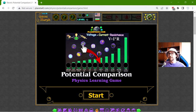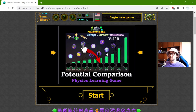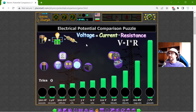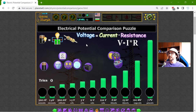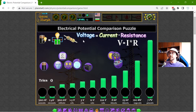Today's educational game that I play is the potential comparison puzzle. This is another fun physics homework exercise when studying electricity, and this time I'm looking at the electrical potential of objects.